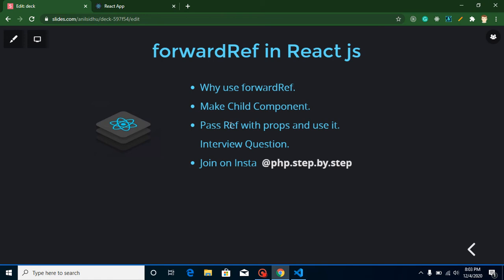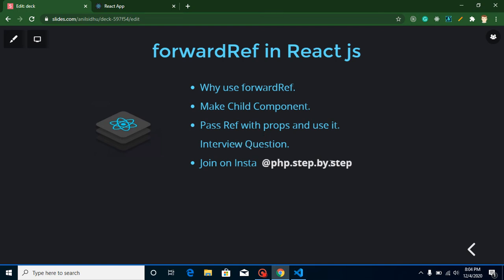We will learn why we use forwardRef, then we will make a child component and pass our ref from parent component to child component with the help of props, and then we will discuss some interview questions. I will provide you the answer that I asked in previous videos and ask one more question. This is my Instagram account if you want to join me there.